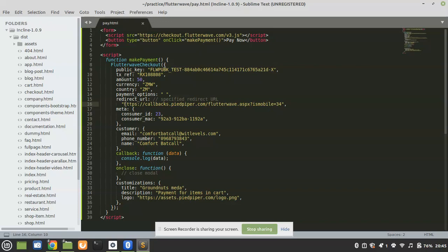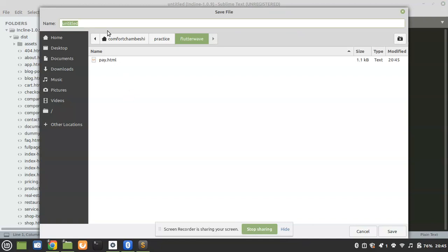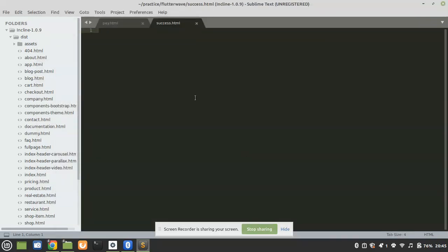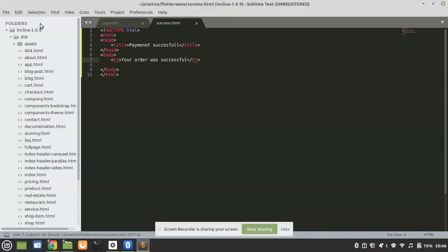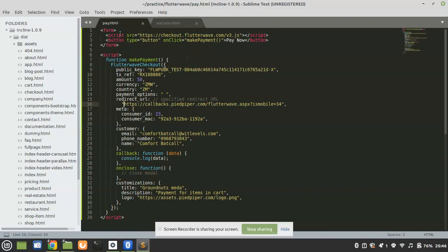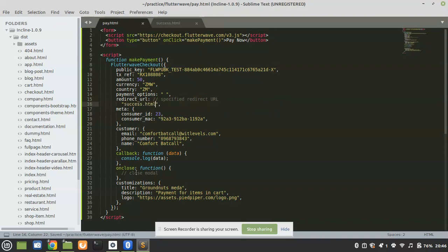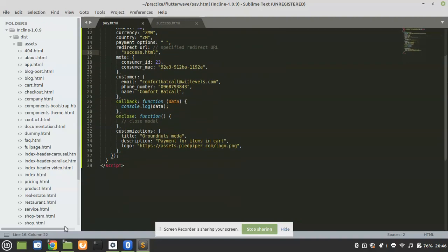We need to create another file named success.html inside the same folder where pay.html is. On success.html, I'm going to change the title to 'Payment Successful' and add an H1 saying 'Your order was successful.' When a payment goes successful it will redirect to success.html. So on the redirect URL we need to change it to success.html. I'll leave a link in the description where you can download all these files.